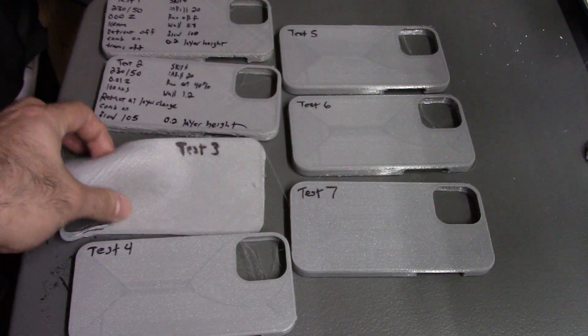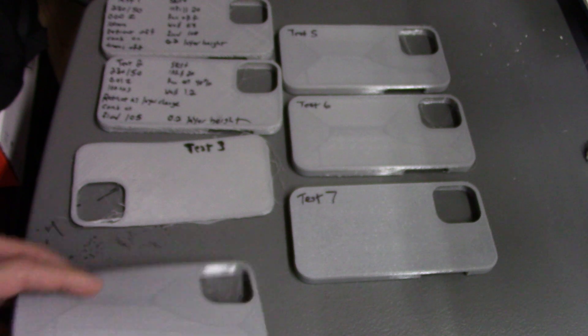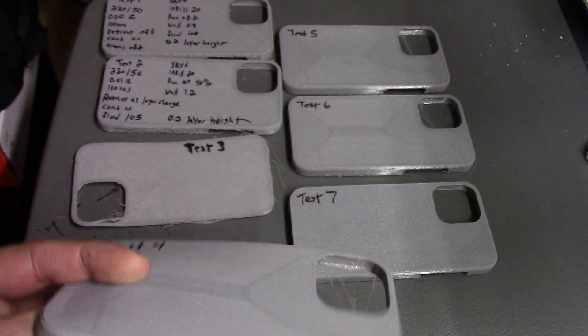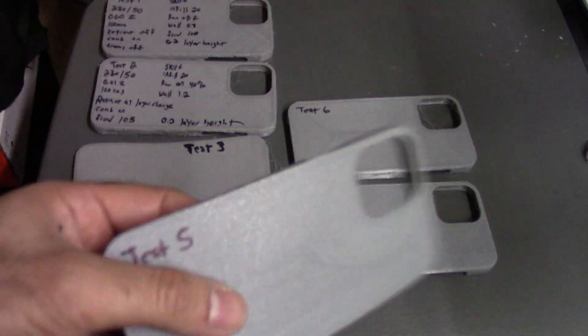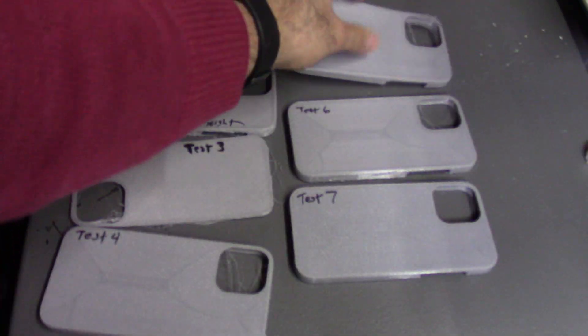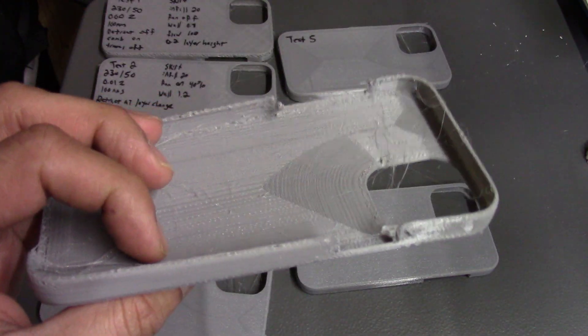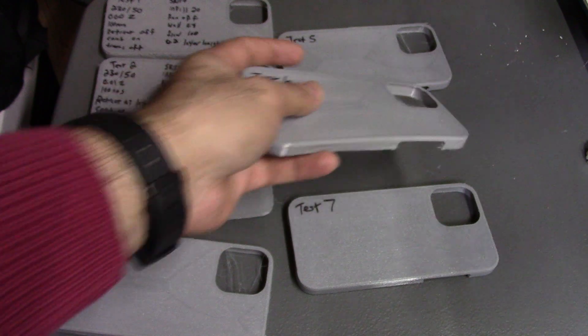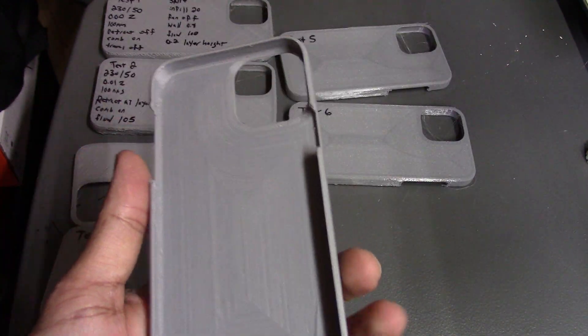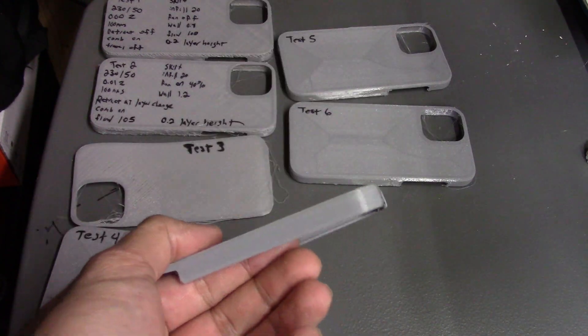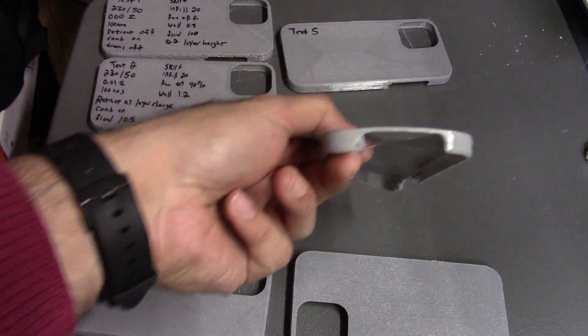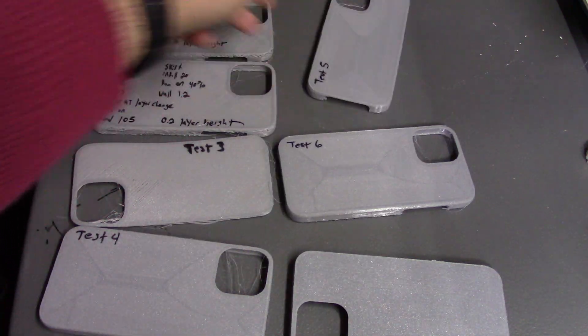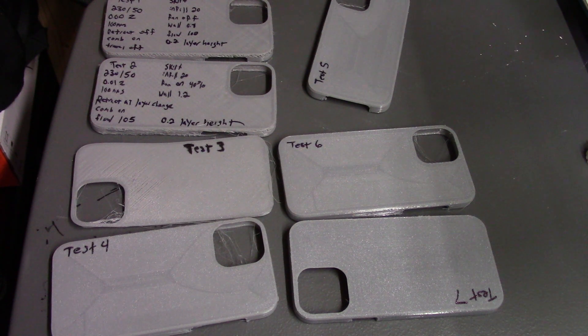Test three was a complete disaster. Test four also not that great, lots of issues. Test five, it started to get better. Test six was probably the best one of them all. Then I took six and I tweaked it even further and I finally got perfection. This is a perfect TPU print, as you can see, no issues compared to the rest and no problems. So there it is, give those settings a shot and let me know what you think.